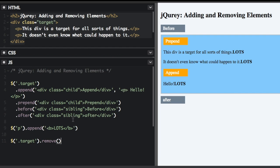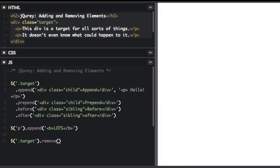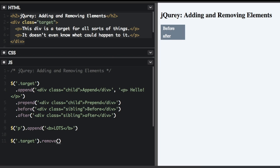So here, I'm selecting the target and I'm calling the remove method. But just run that, the entire target is going to be gone. Now we just have the before and after divs that we added before.